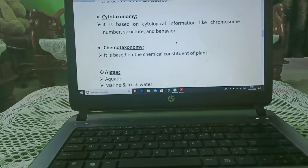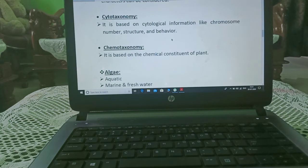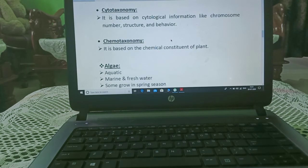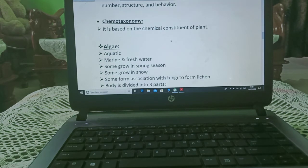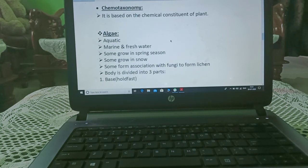Cytotaxonomy is based on cytological information such as chromosomal number, structure, and behavior. Chemotaxonomy is based on the chemical constituents of the plant.